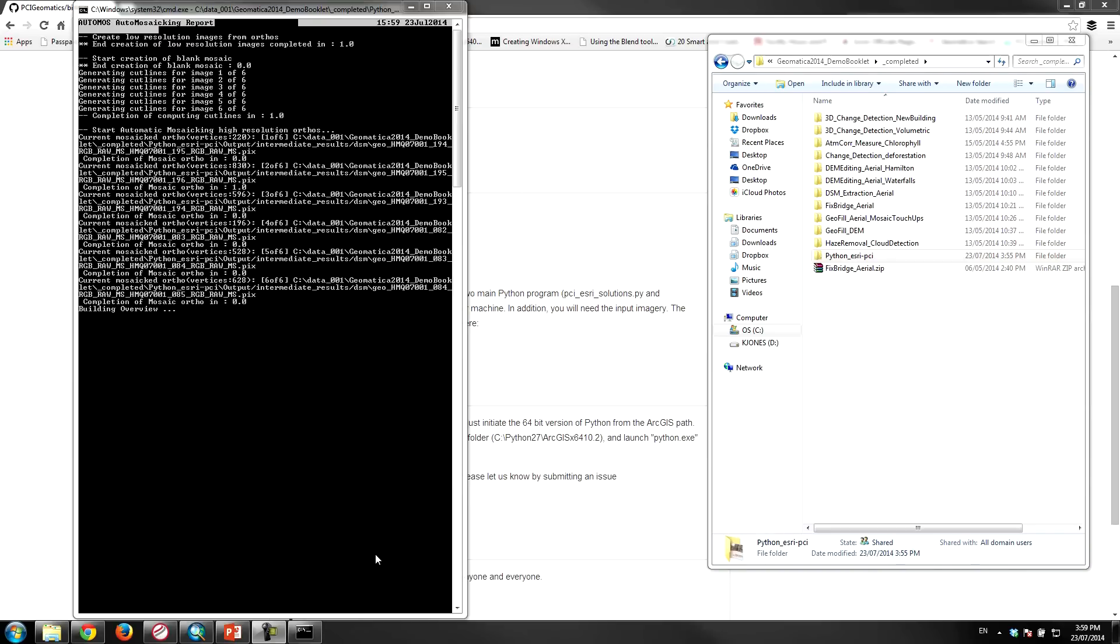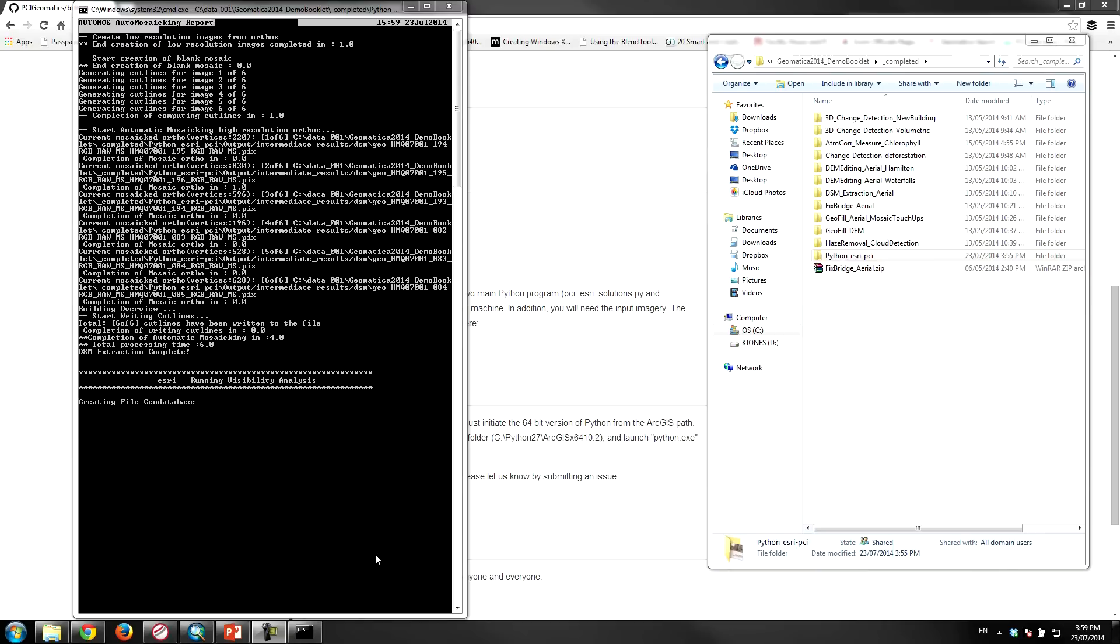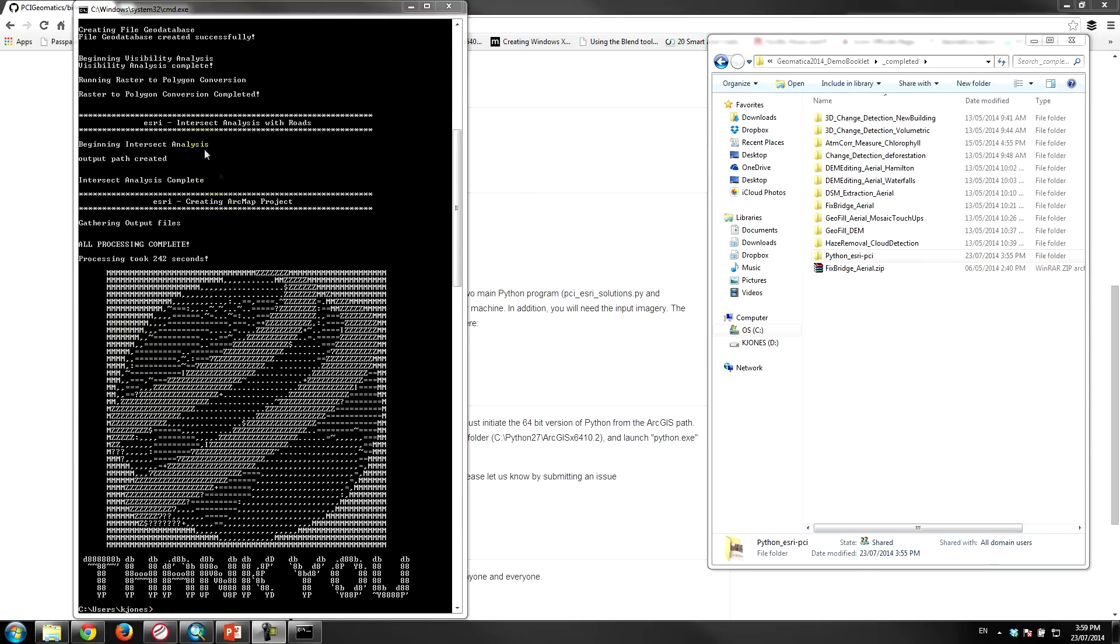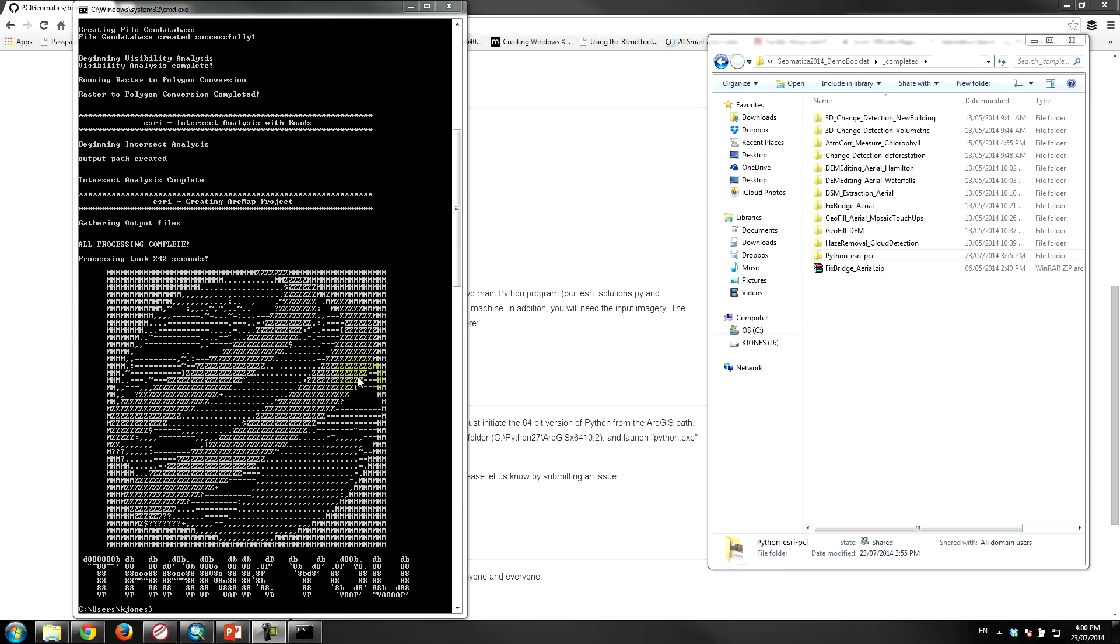And now it's running the ESRI visibility analysis, so it's created the file geodatabase. It did the visibility analysis, so using the 3D feature analyst extension, the line of sight tool. It's converting some data. Finally we do intersect analysis with the roads and create a project where we can load everything up. And we just have some ASCII art here. Our pre-sales specialist Sean thought it would be cool to put together a little version of our logo in ASCII art for those of you who appreciate that kind of thing.